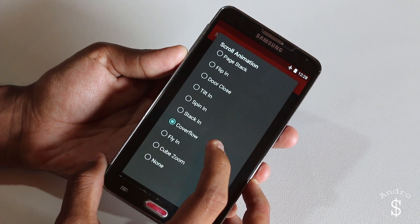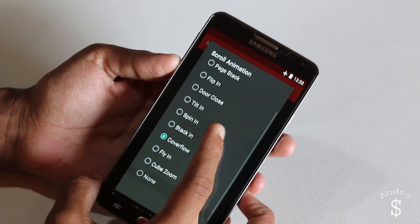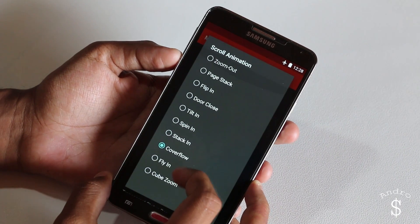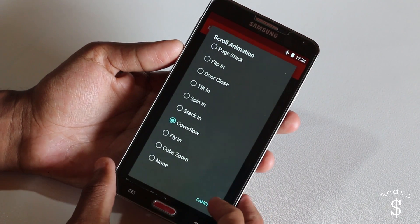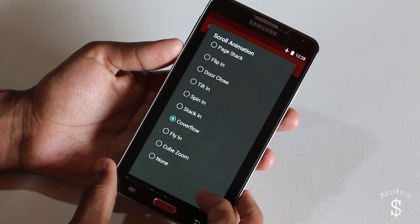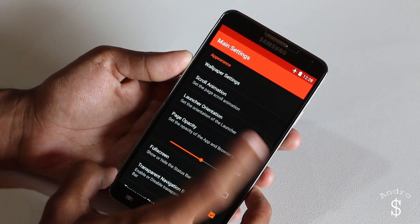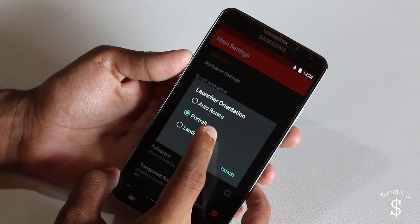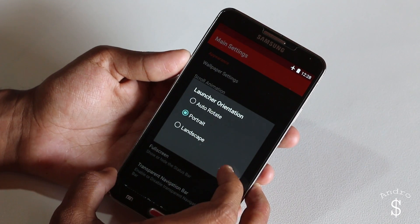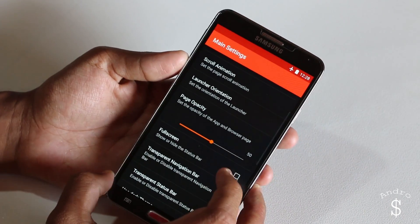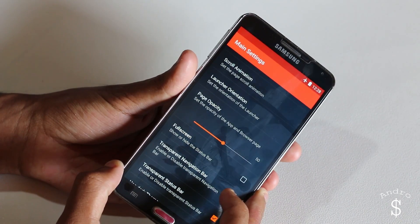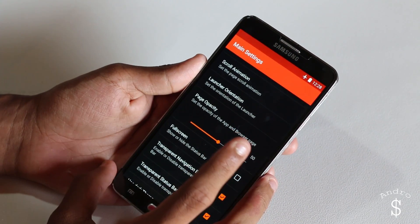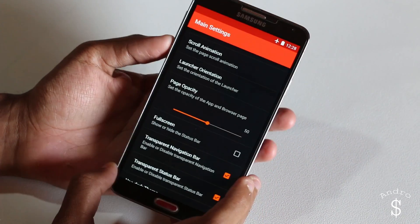That's what I have selected. If you want something else, you can choose from the list, but for the optimal experience I recommend coverflow. Then for the launch orientation, select portrait. You can also have auto and have two layouts, but I prefer portrait.